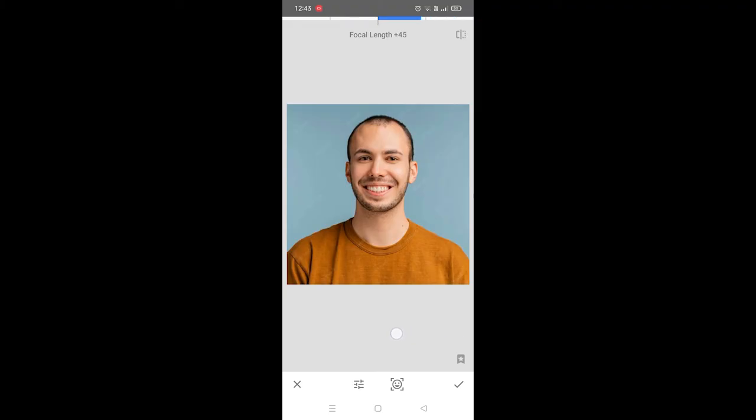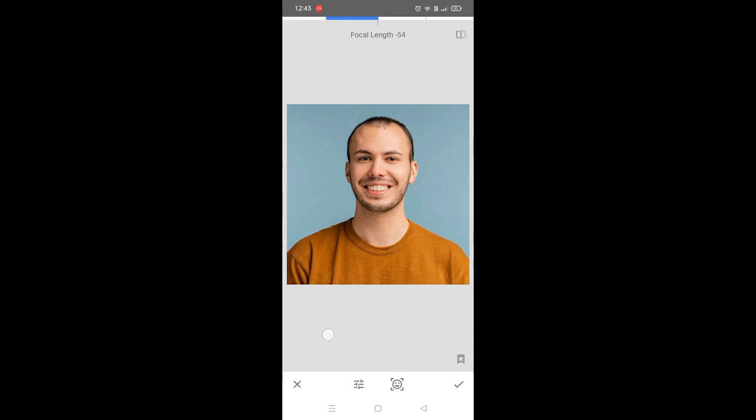His head now looks like an egg. So you're going to find the sweet spot here. I don't recommend you go all the way to 200.